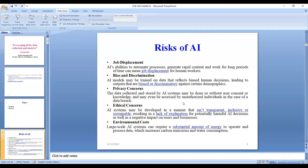Ethical concerns include that AI systems may be developed in a manner that is not transparent, inclusive, or sustainable, resulting in a lack of explanation for potentially harmful AI decisions as well as negative impact on users and businesses. Environmental cost is also a concern — large-scale AI systems can require a substantial amount of memory or energy to operate and process data, which increases carbon emissions and water consumption as well.